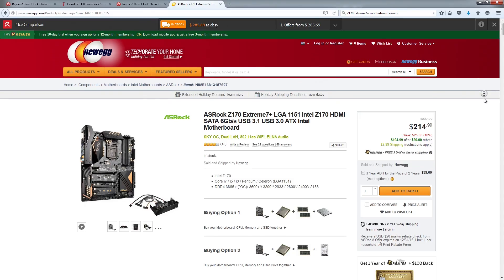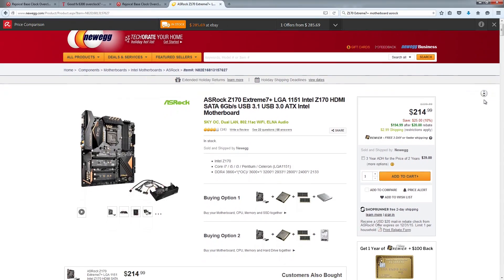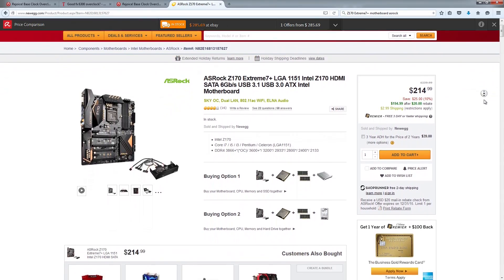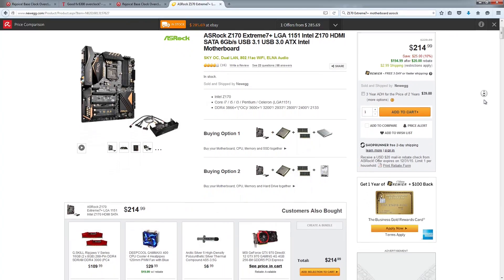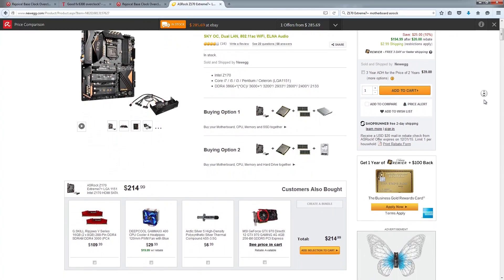ASRock was quick to announce that their Z170 Extreme 7 Plus motherboard will be able to support a Core i5-6600 at 4.5GHz using an experimental BIOS they hope to release soon.